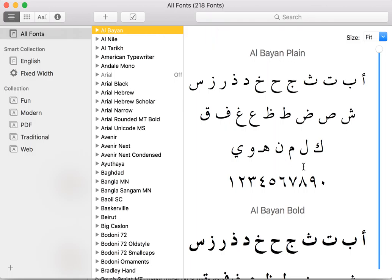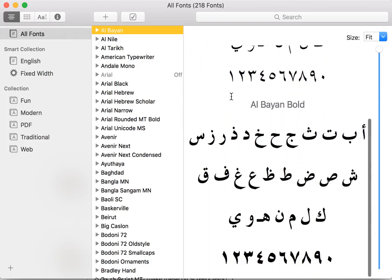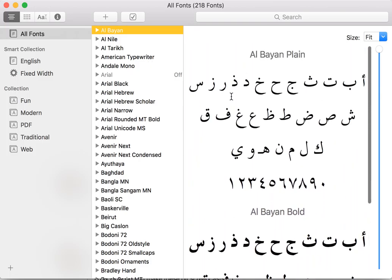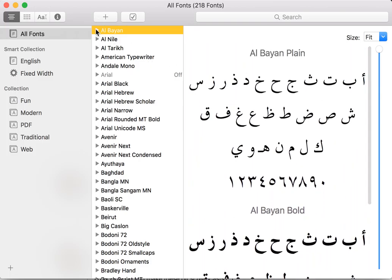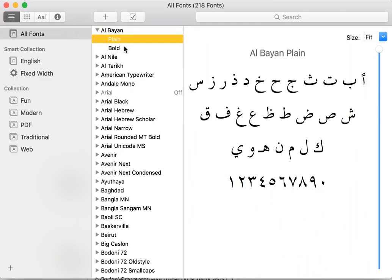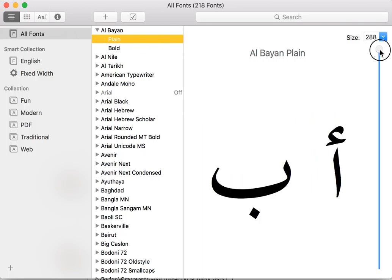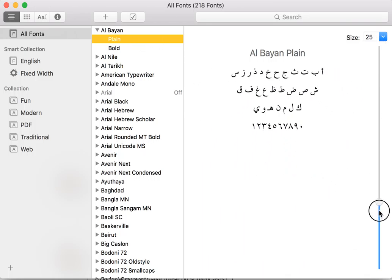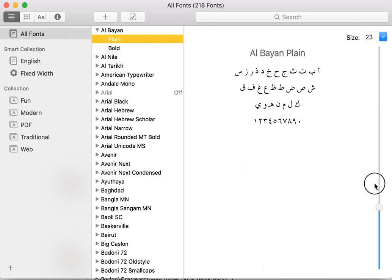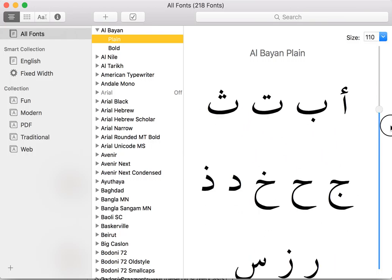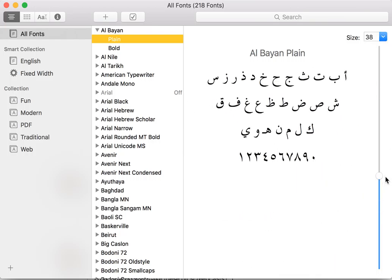And then the third column is a preview area, and we can see that that has the preview for both styles in a family, or the individual style which is selected, and a simple slider for changing the size.